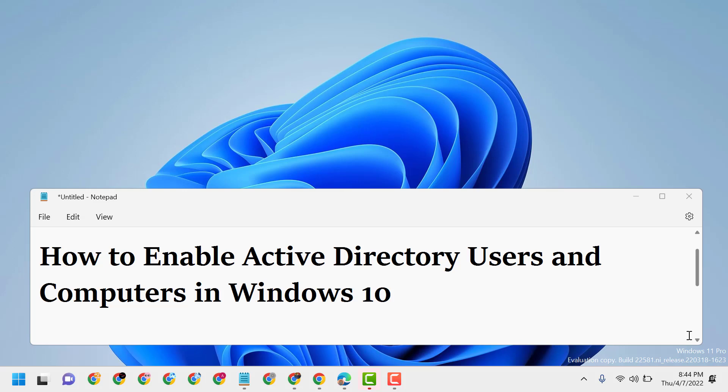Hello friends, today in this video I will show you how to enable Active Directory Users and Computers in Windows 11.